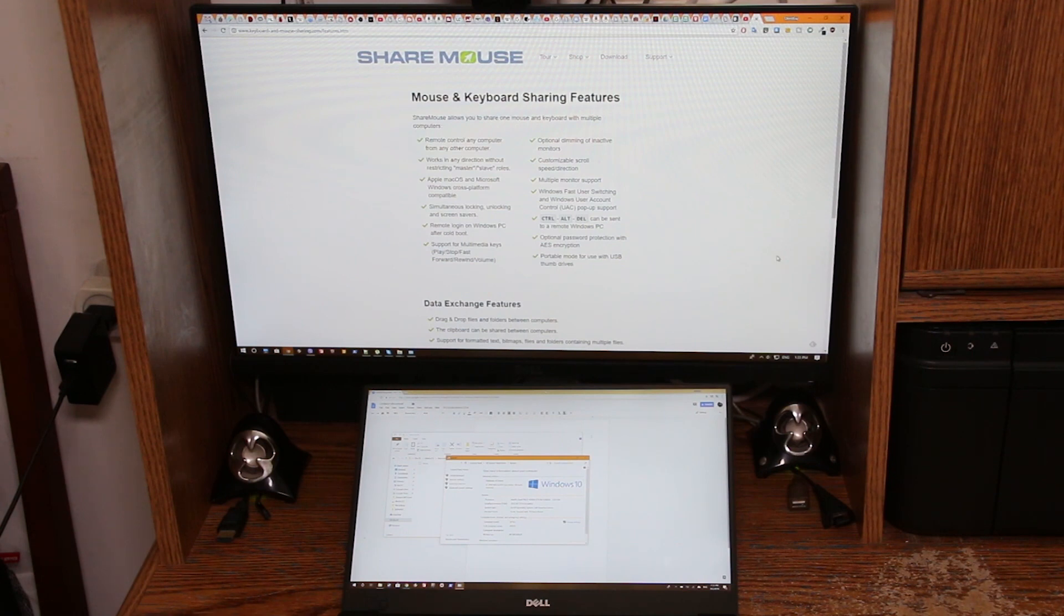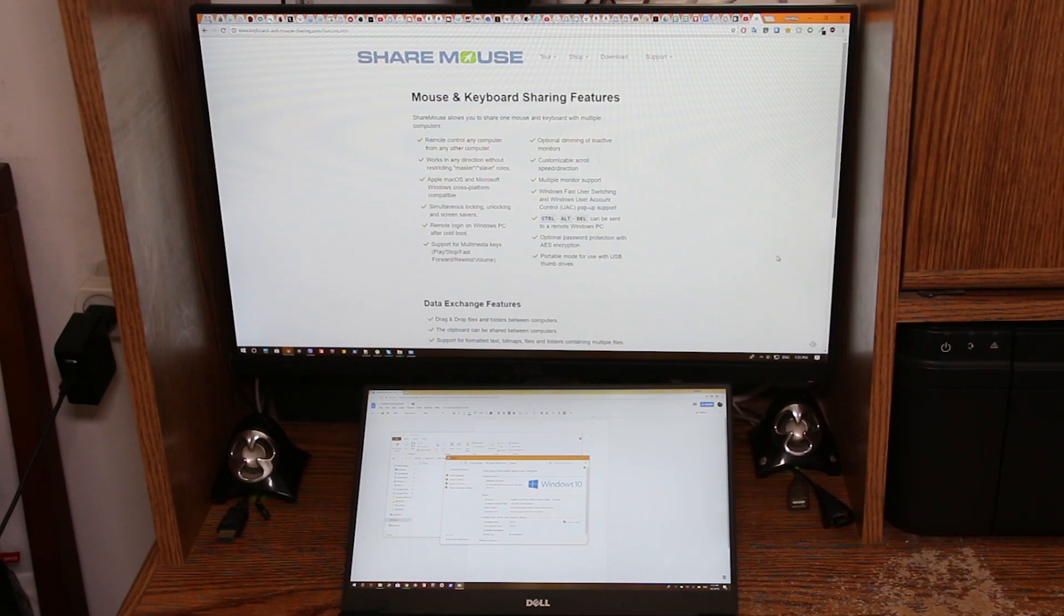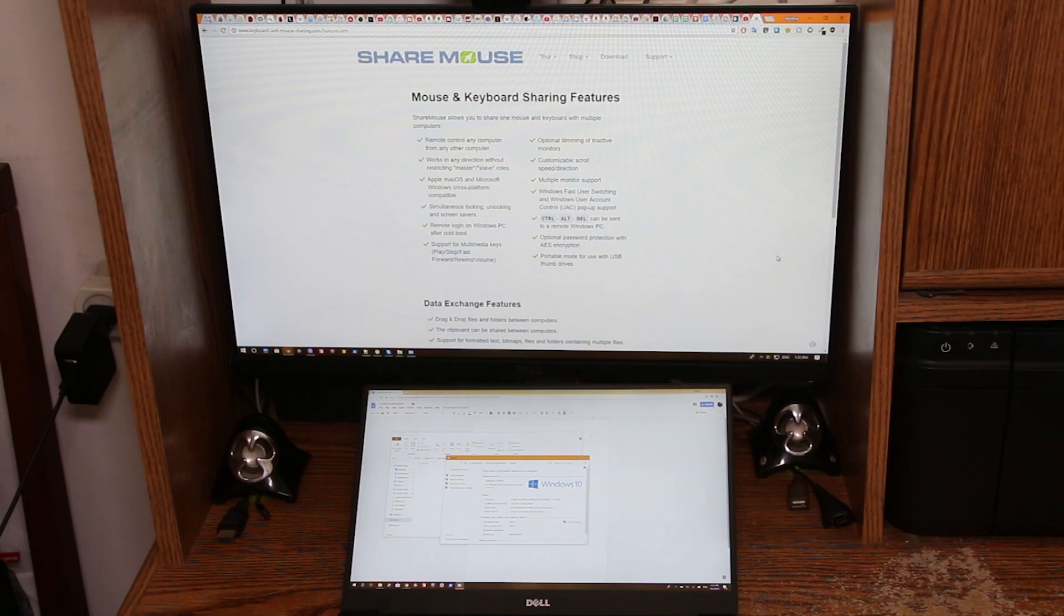In the end I remembered an app called Synergy. Synergy allows you to share your keyboard and mouse between multiple computers on the same network, regardless if it's Windows, Linux, or Mac. Synergy works really well but it costs money.